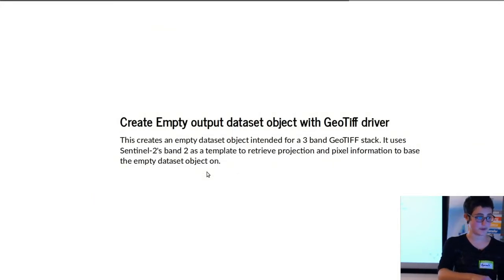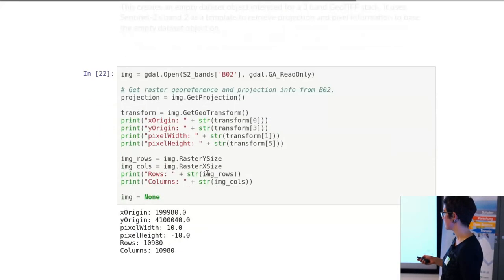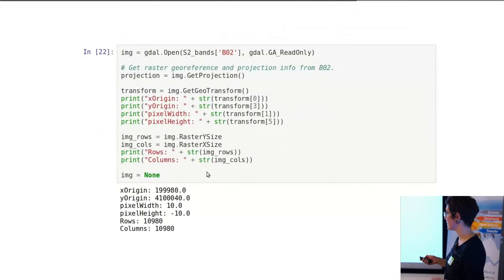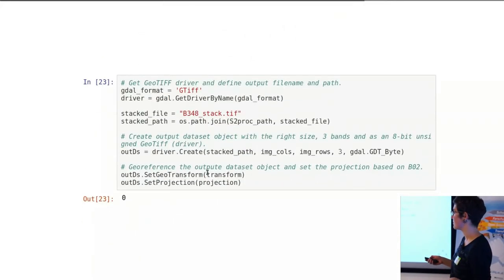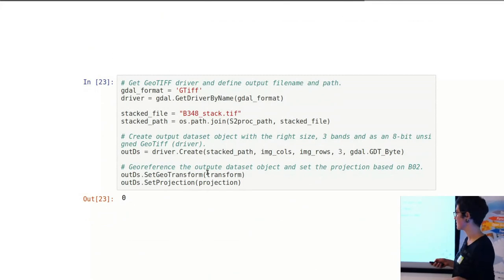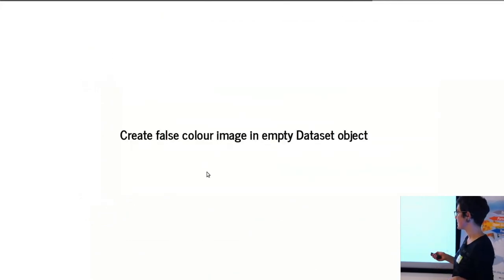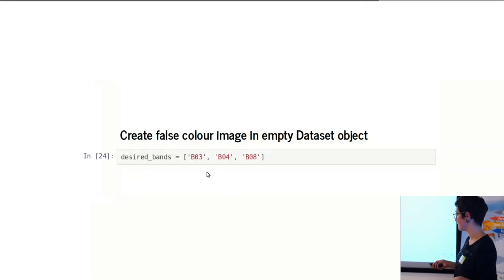I'll skip over this, but there's a longer example that goes into a bit more specifically of what makes the Python implementation a bit more complicated than the command line to do different things. In this case, I created a false color image using GDAL and Python together.